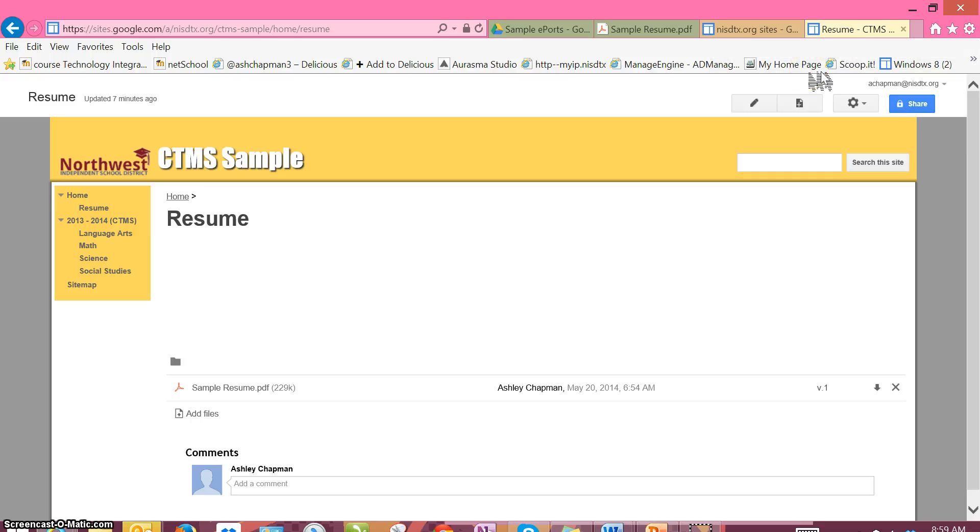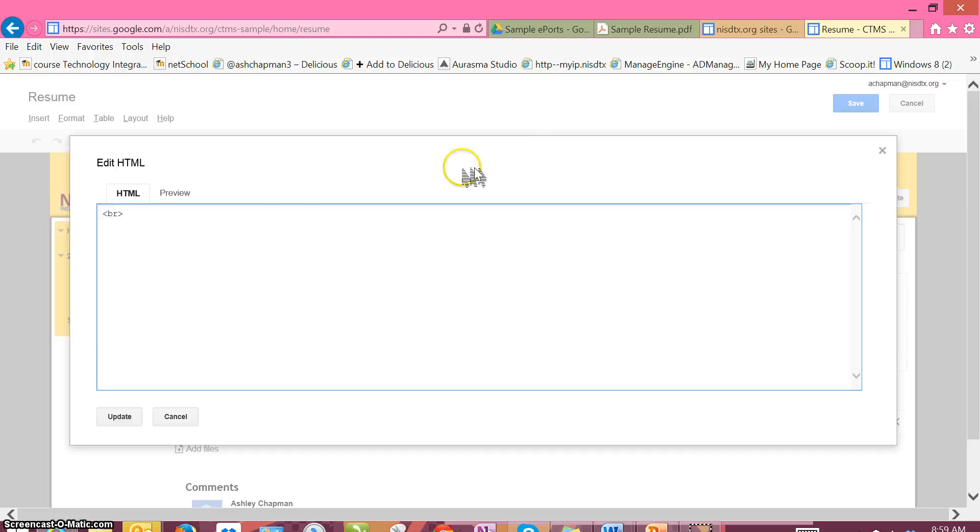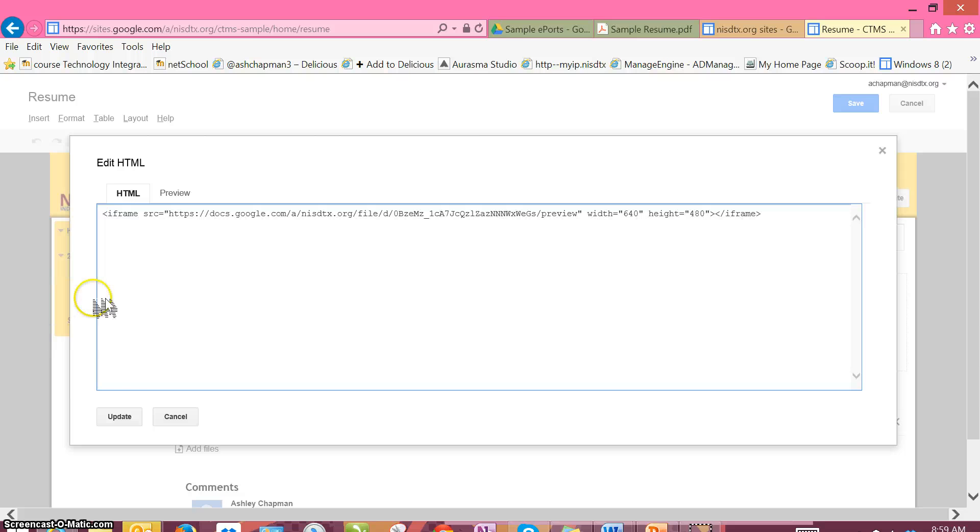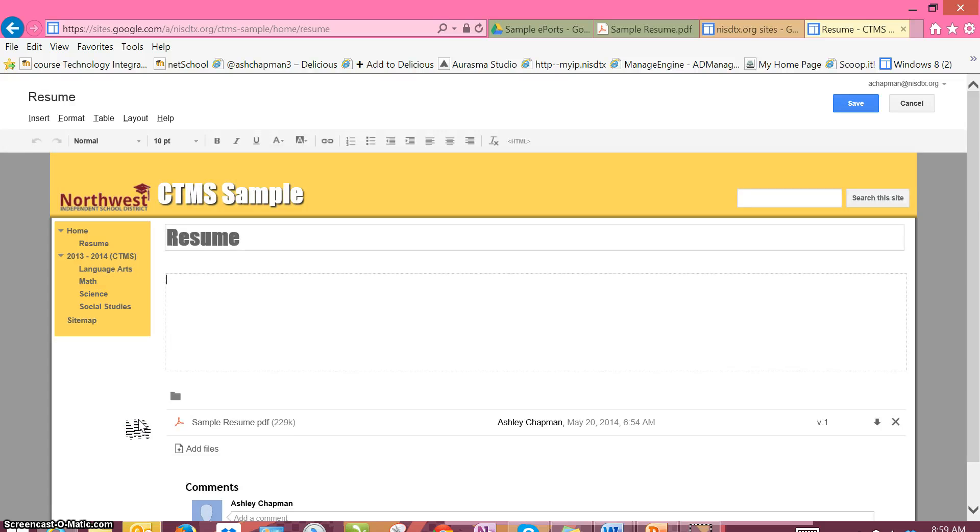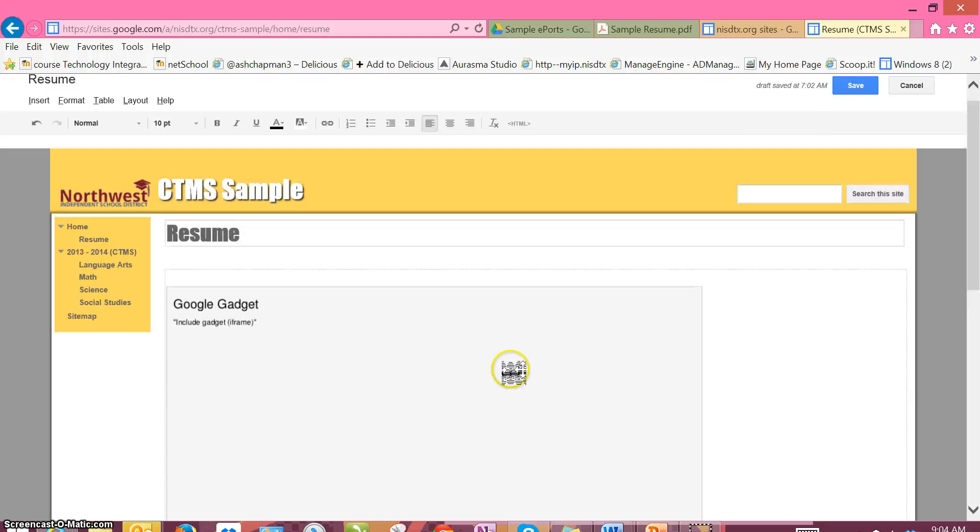Once I'm in this resume page, I'm going to go up to the top and hit Edit. I'm going to click on HTML and paste that code that I copied from Google Drive, and then hit Update. After a few seconds, you'll see that your Google gadget is in your page.